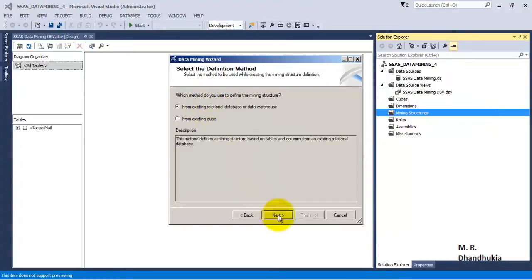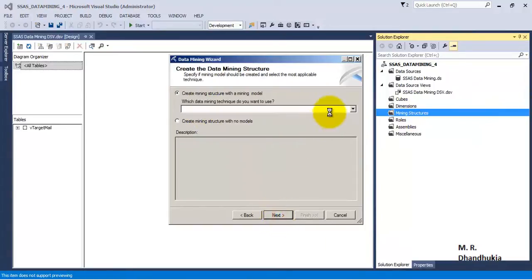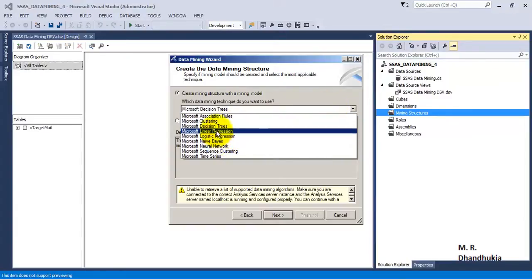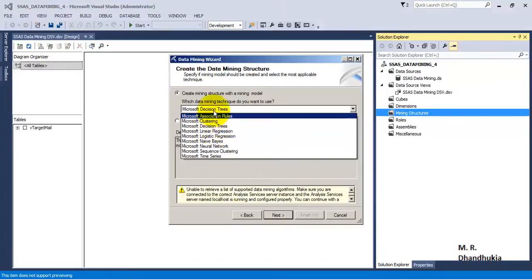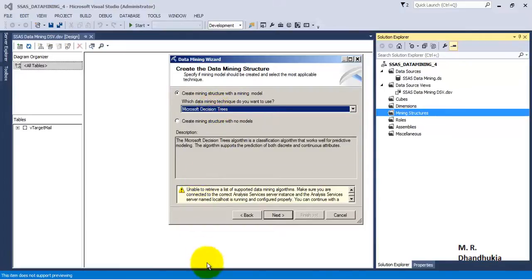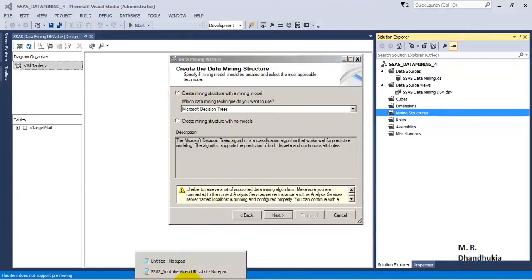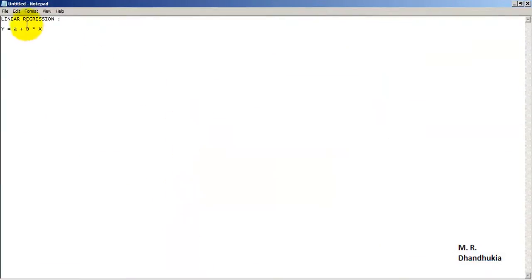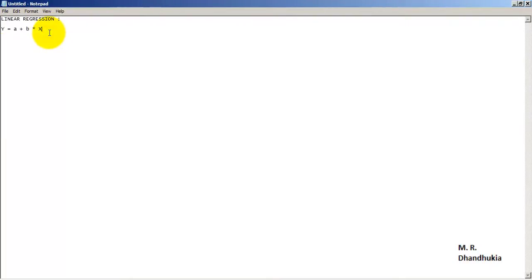In this tutorial we are interested in linear regression and regression trees. Regression trees in SSAS are implemented through decision trees. Let us understand what linear regression is. Linear regression is generally a method of predicting future values based on an equation.